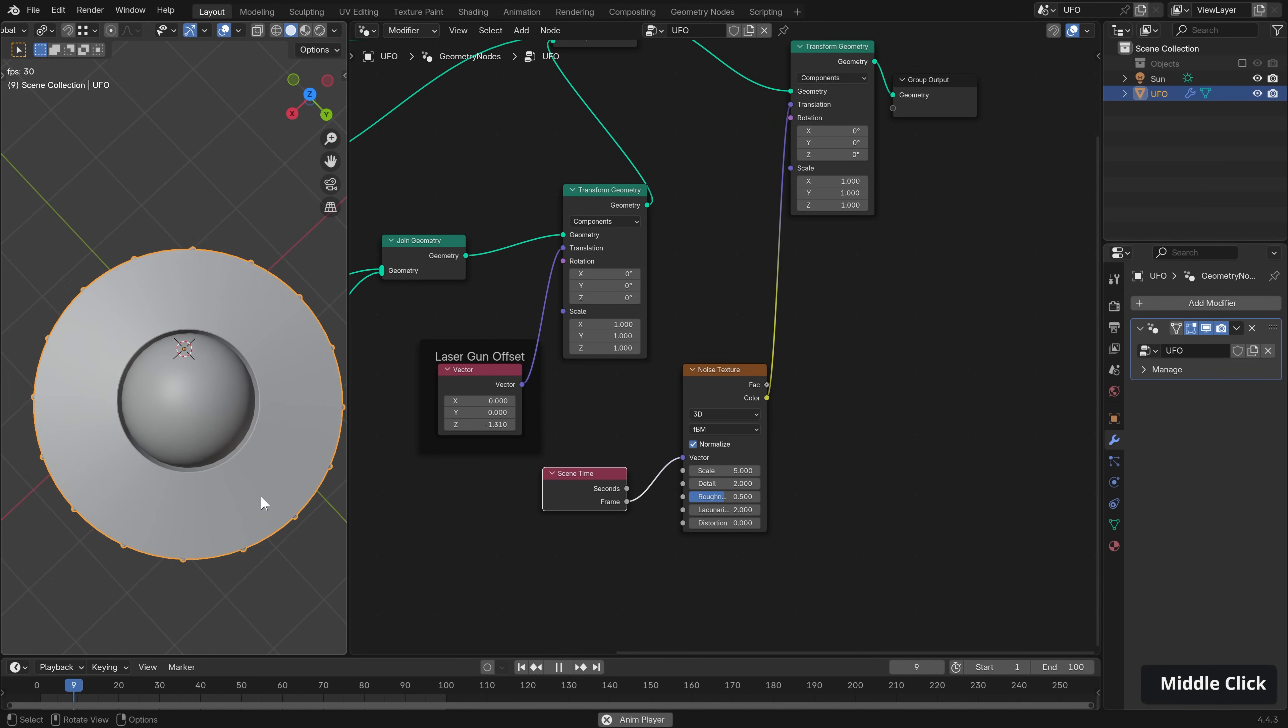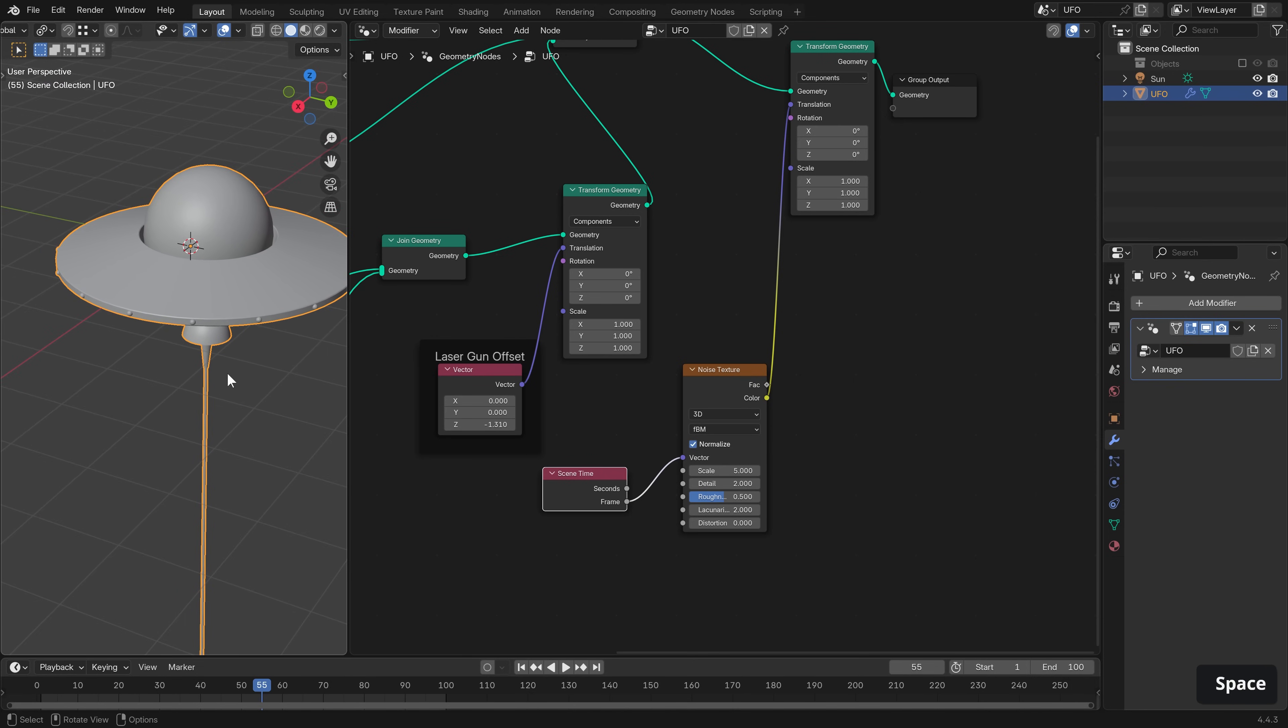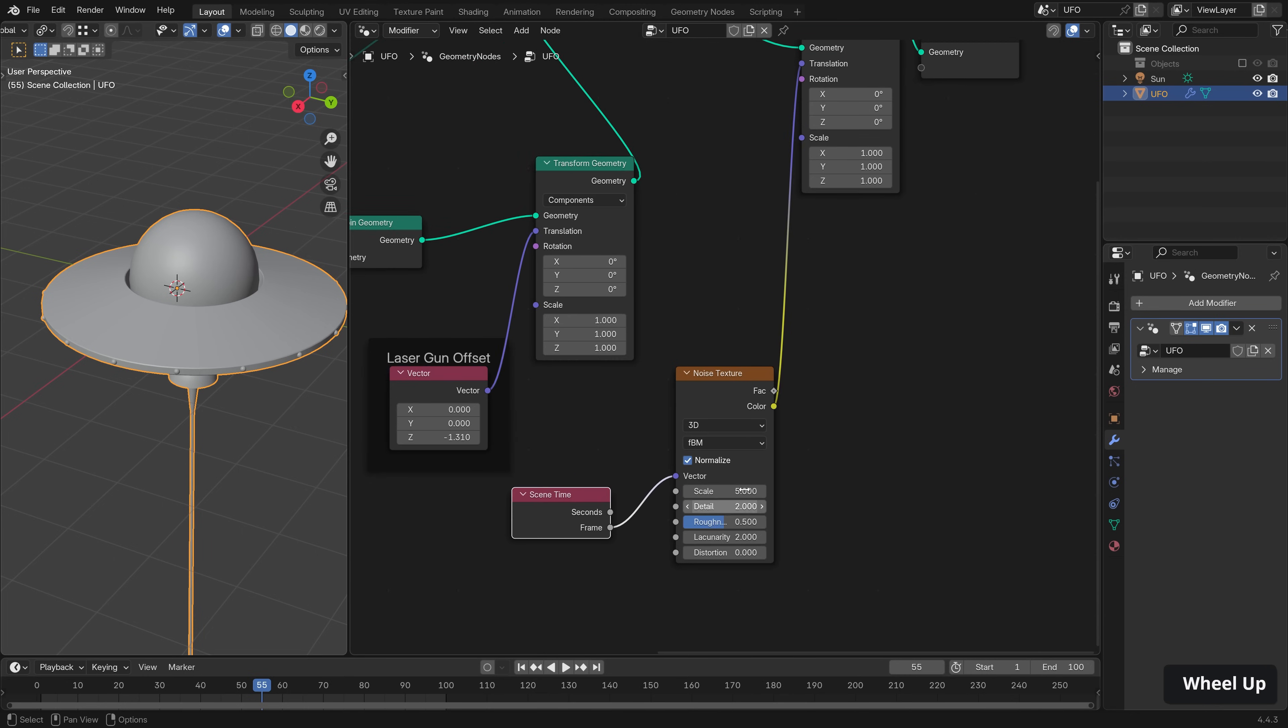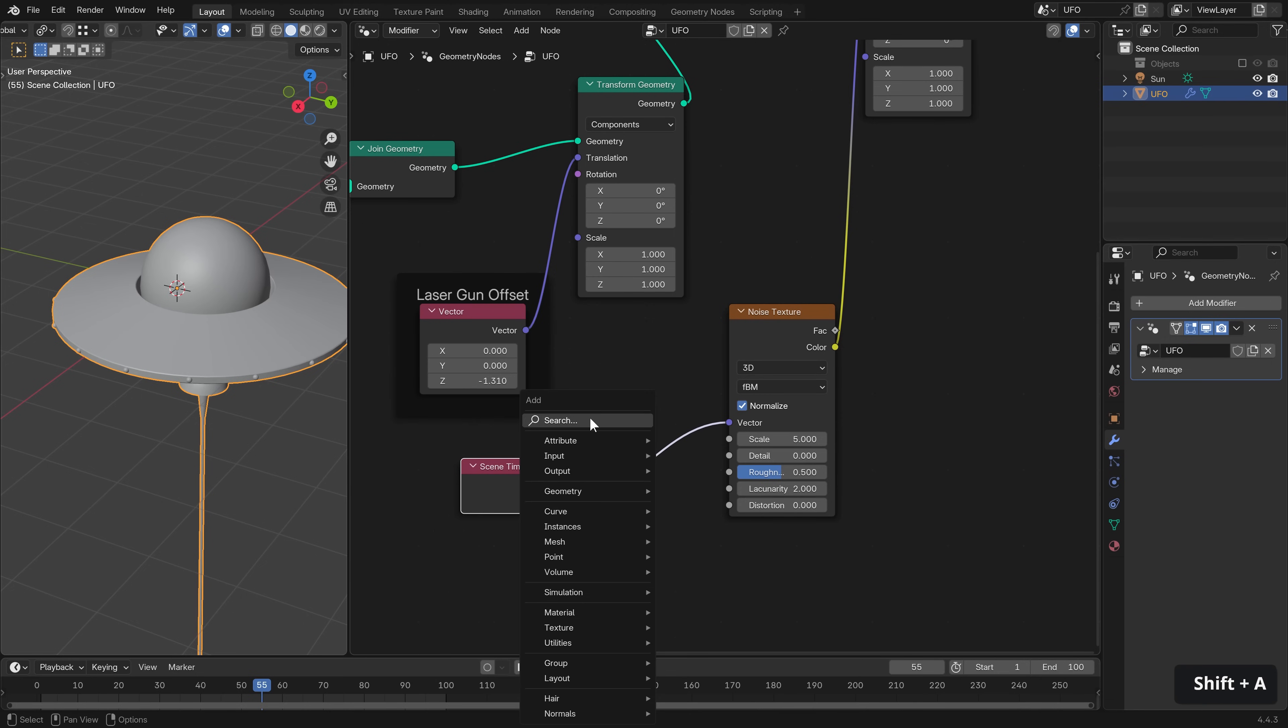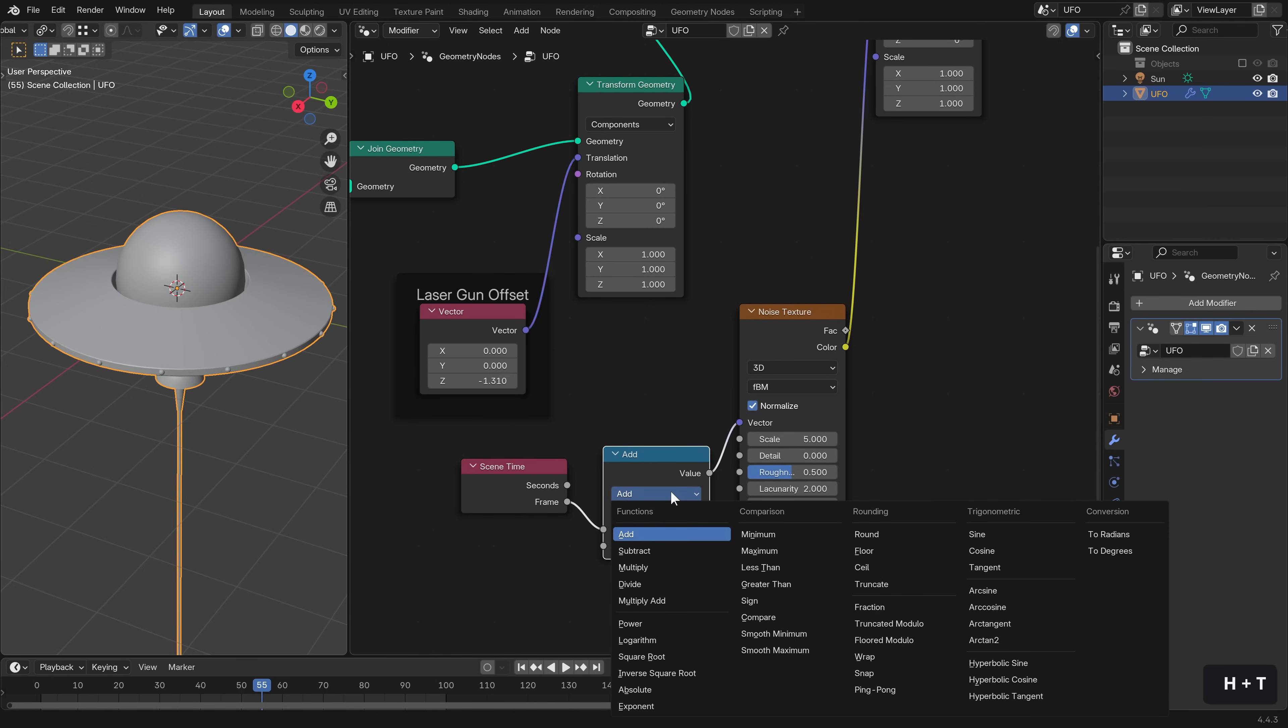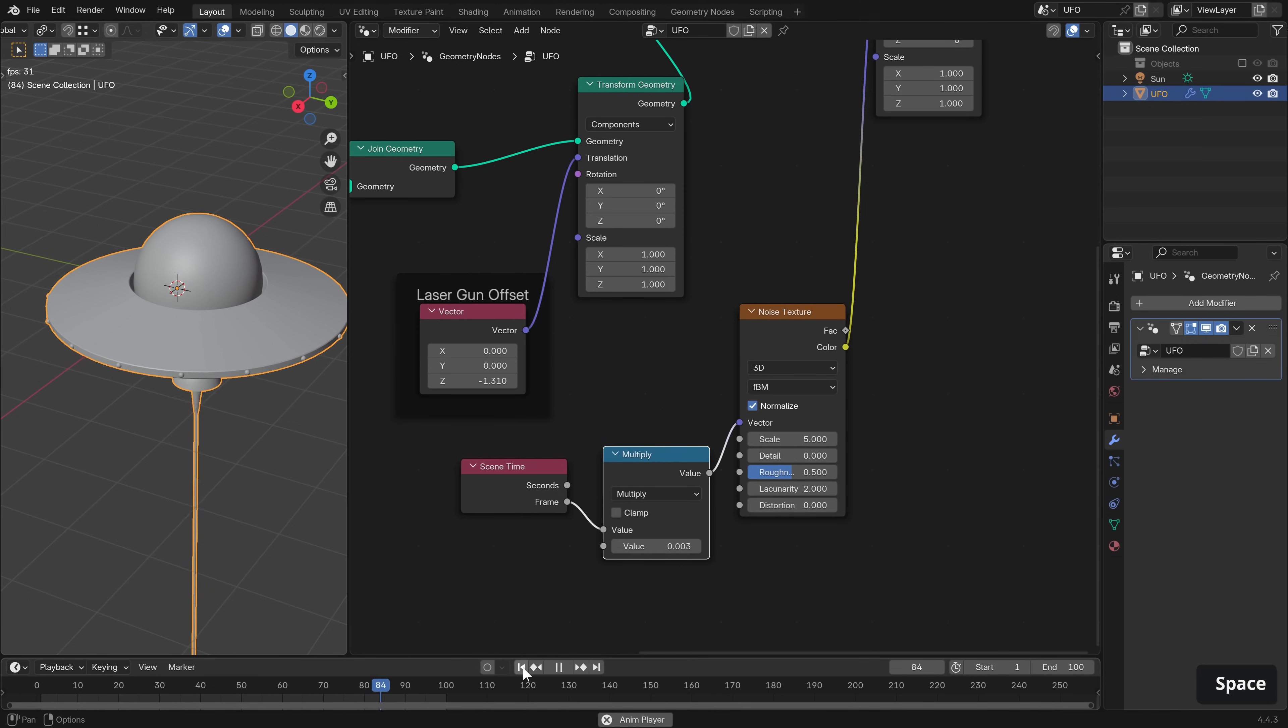a very frantic vibrating almost spaceship. So we need to slow that down. And to start with, we can use our detail here, just remove that so that there's no higher frequencies of noise. And I'm just going to introduce a math node after our frame here and multiply it by a very low number. Let's go with 0.003. Now, if we play back, nice, we have more of an undulating vibe.